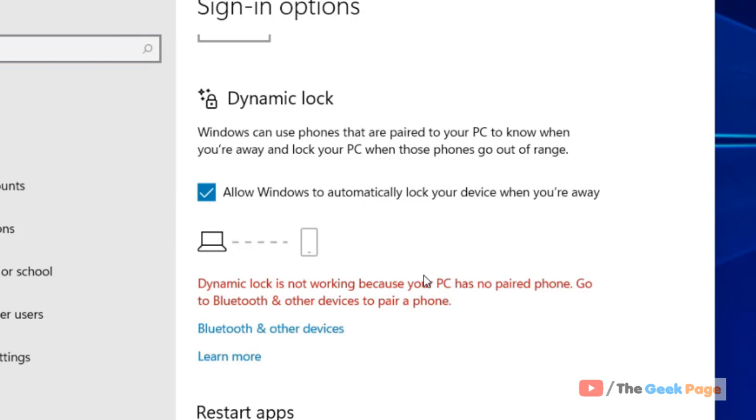it will automatically get locked, sensing that the owner is not present. And when you come near your PC, because your phone is always with you with Bluetooth,